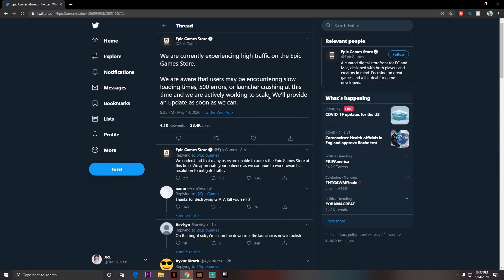But before that, let's read that tweet: 'We are currently experiencing high traffic on the Epic Games Store.' So basically there are a lot of people trying to log in because there's a free game called GTA 5. So obviously we're getting this error message and stuff like that.